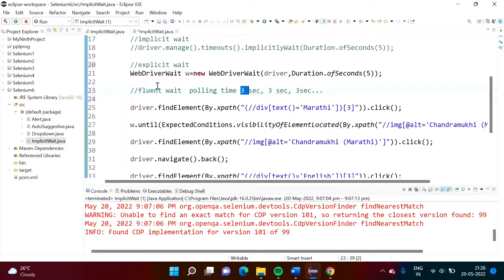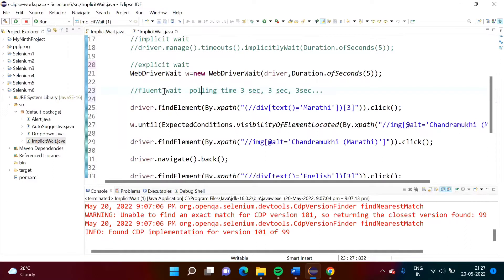Fluent wait is used in situations where you know that the web element will be available after a certain time — at that time you can use fluent wait. The syntax of fluent wait is somewhat complex compared to explicit wait, but similarly we have to write code, meaning we have to write code in two steps.